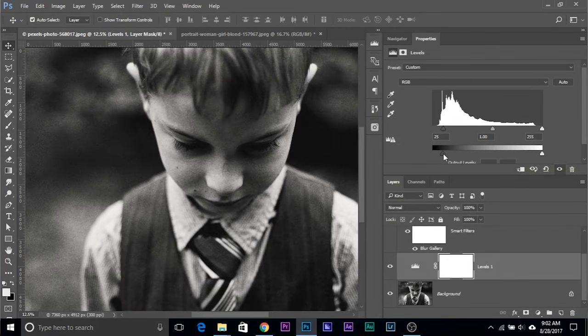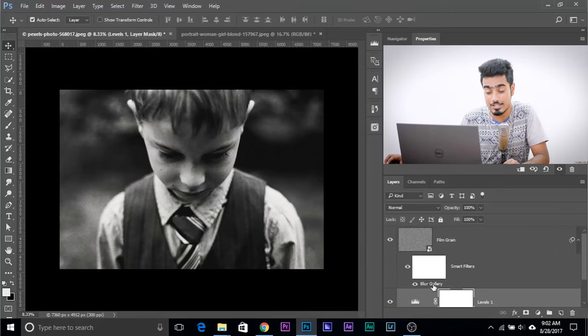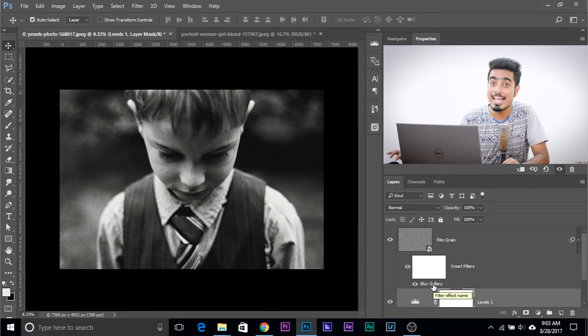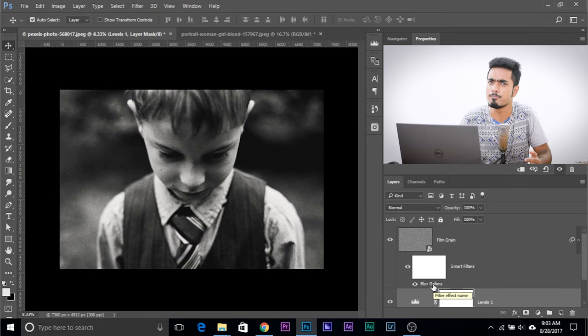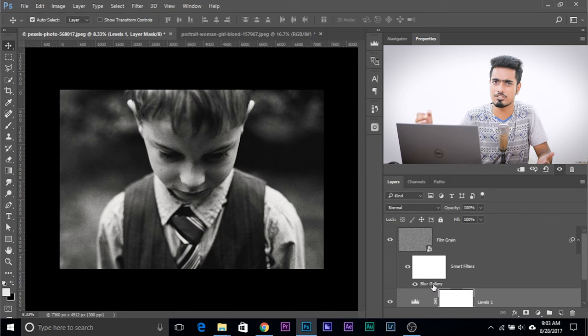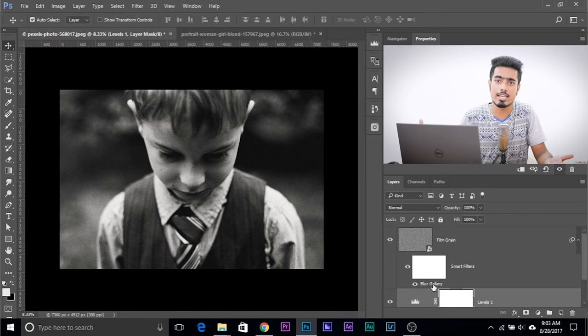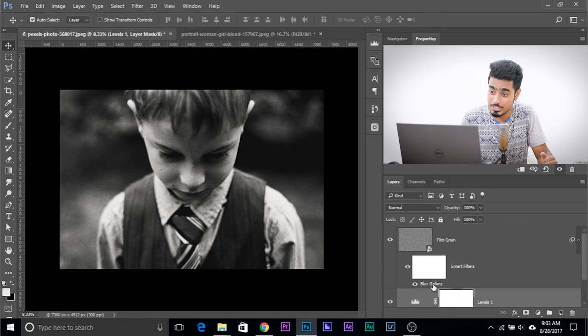There we go. So that's one of the ways to add noise by using Blur Gallery. And by the way, you can always go ahead and change the values by double clicking on it. Just remember, you have to apply a little bit of blur. Any kind of blur will do. Field Blur, just 15 pixels, anything will do, and you can add those noise features.